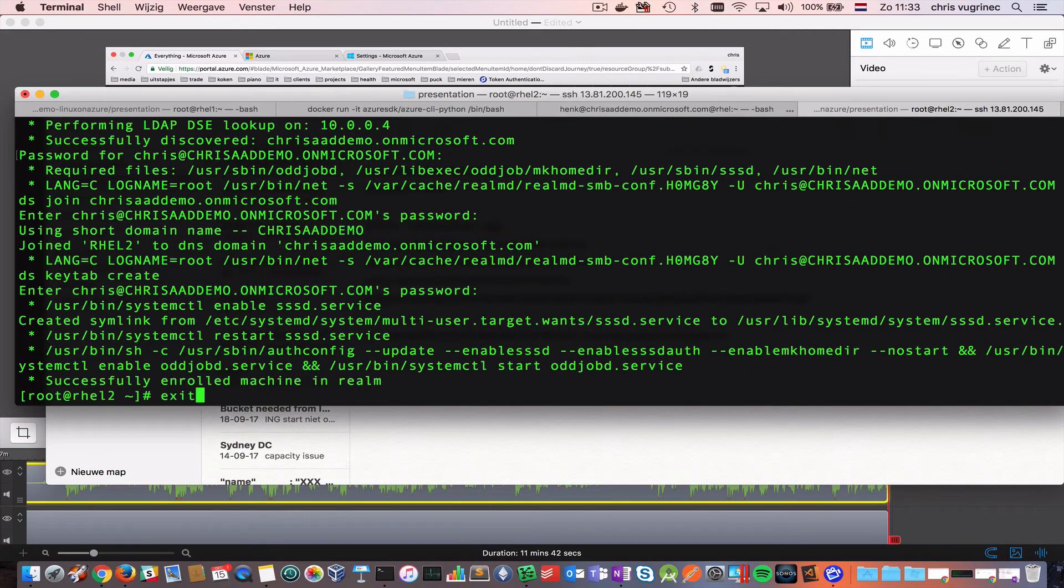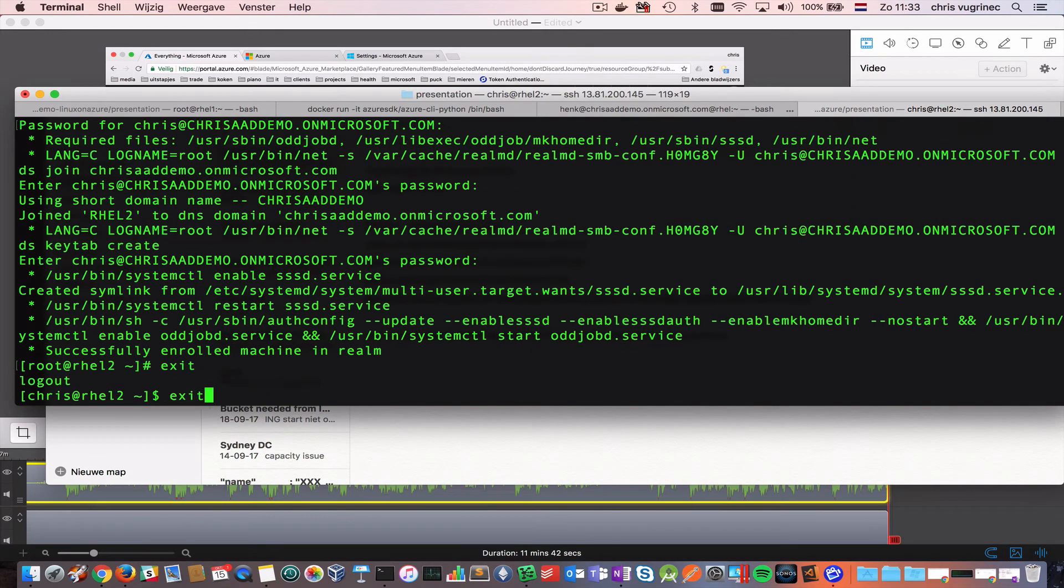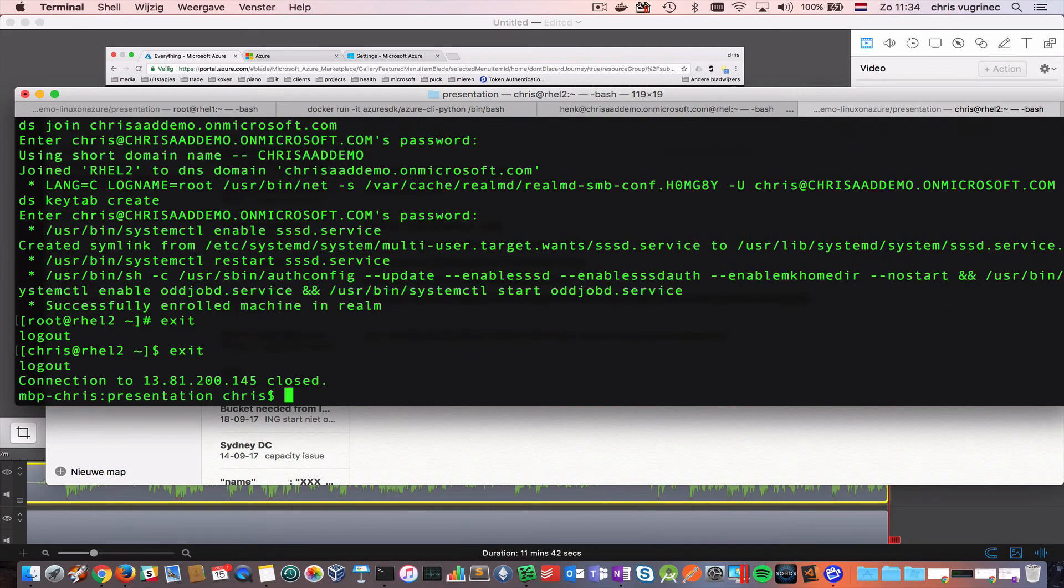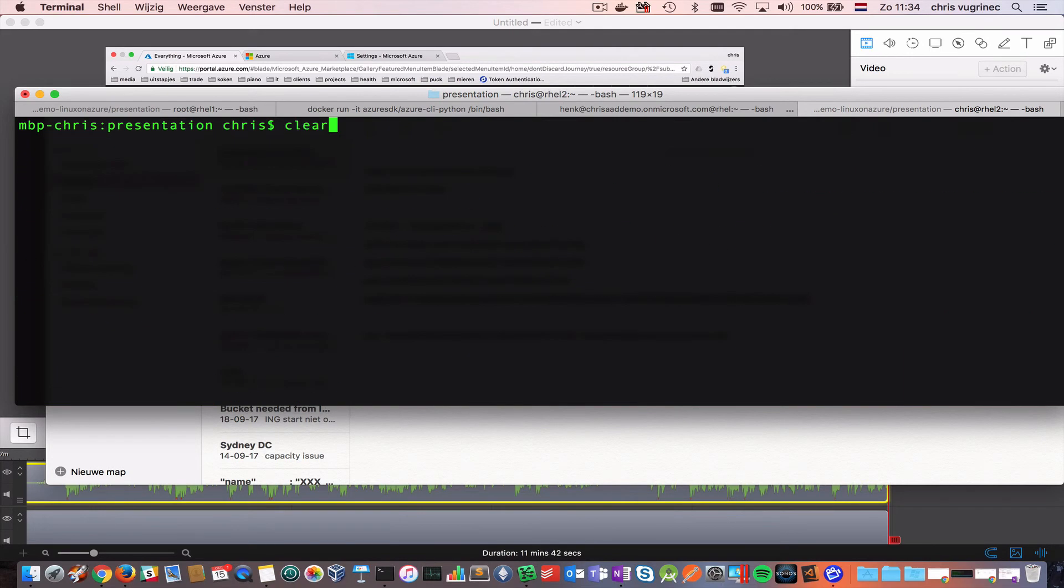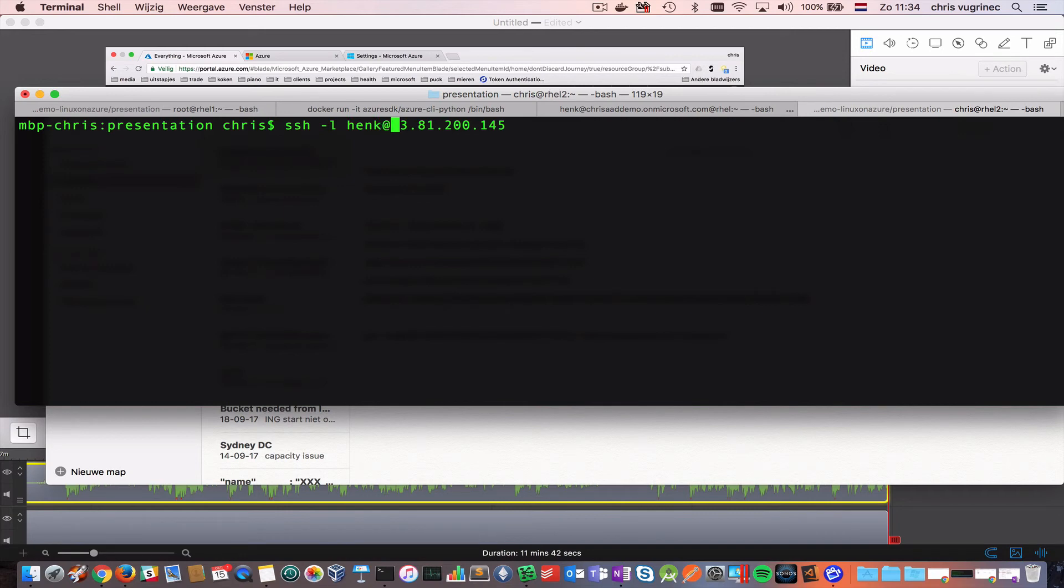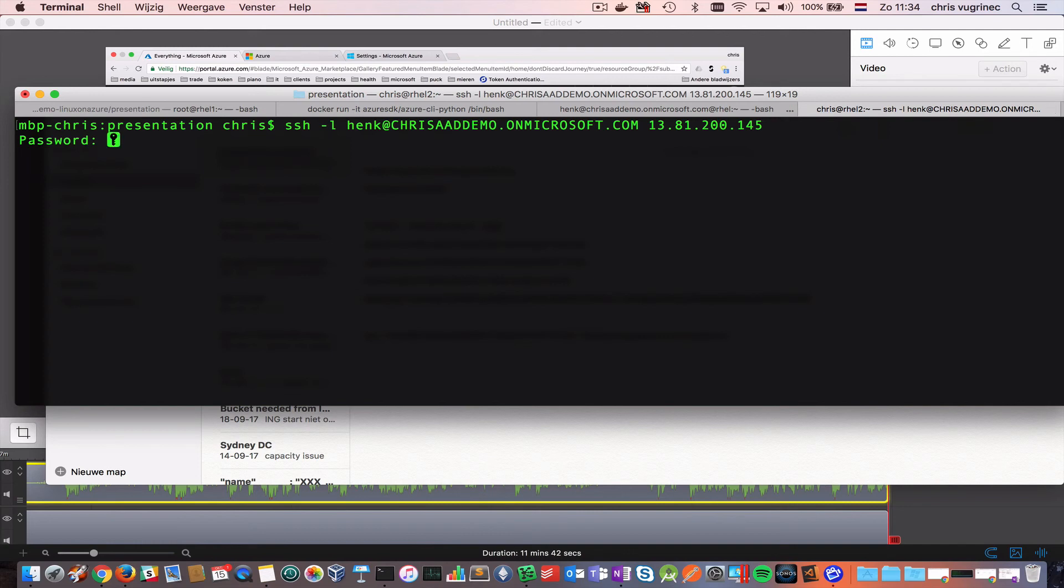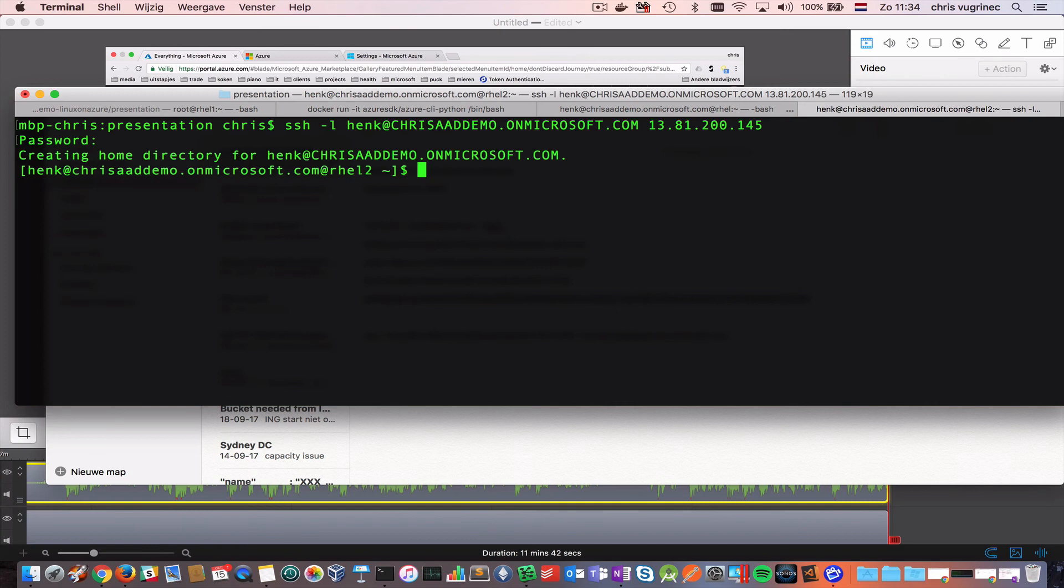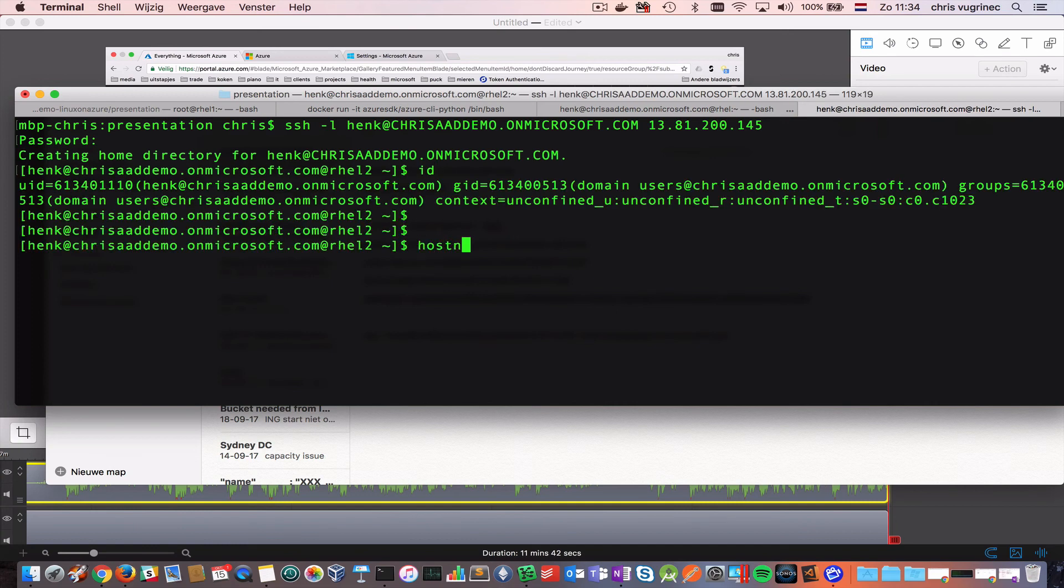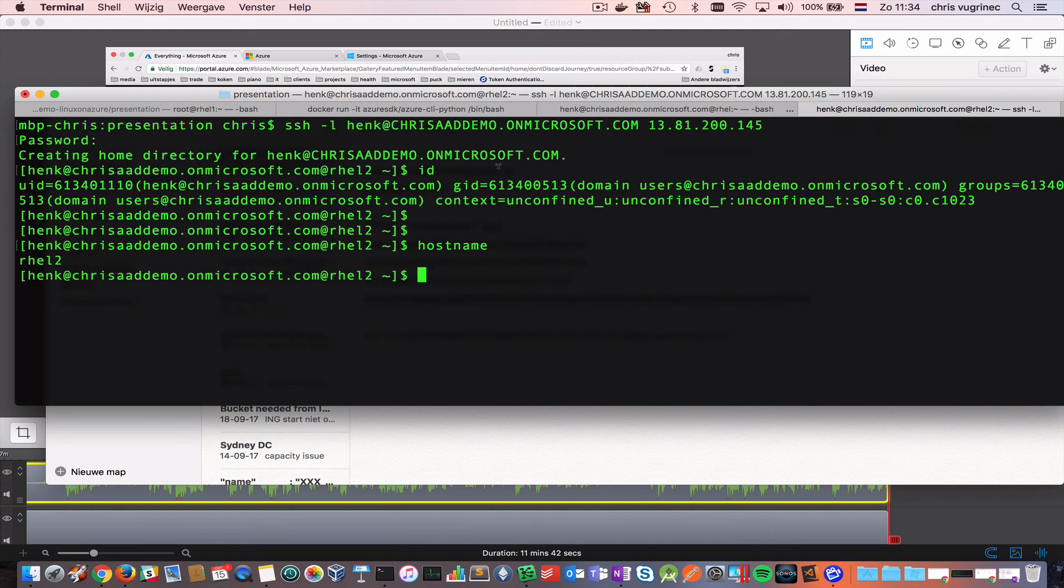Now let's test if we can log in with the non-administrator user. So, you see here, this was the command we used to log into this machine. Now we will use user Hank at my domain, and my domain is chrisaaddemo.onmicrosoft.com. Let's see. And I'm in. So, cool stuff. Very useful for enterprises. Hope you guys liked it, and enjoy your day.